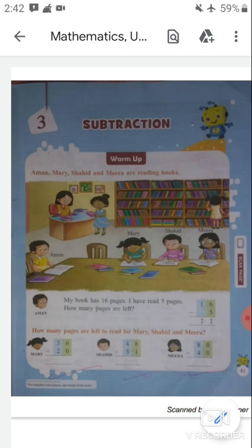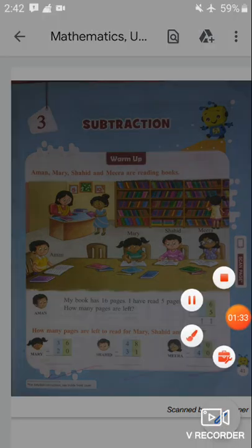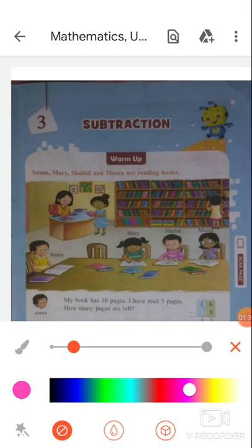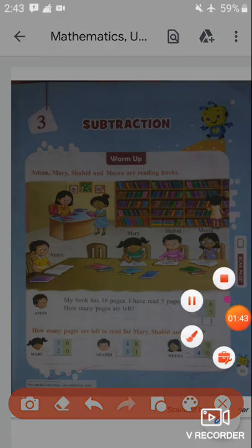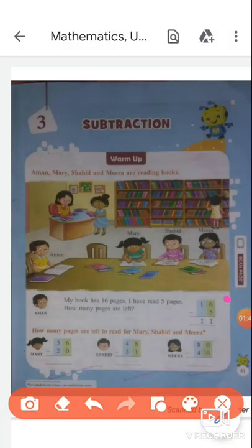My book has 16 pages. I have read 5 pages. How many pages are left? So students, Aman said that his book has 16 pages and he has read 5 pages. How many pages are left to read, Aman? Let's find out. We have to subtract 16 minus 5. When we subtract 16 and 5, we get 11. 6 minus 5 is 1, and 1 stays the same, so 11.